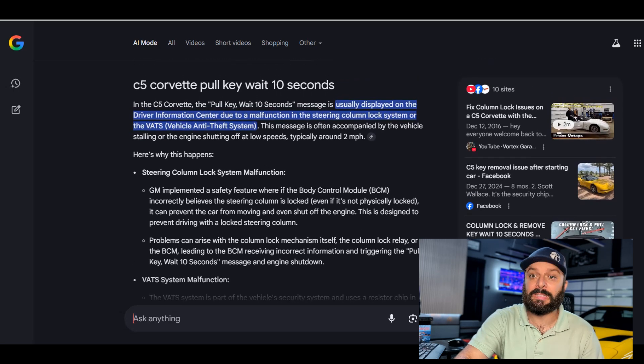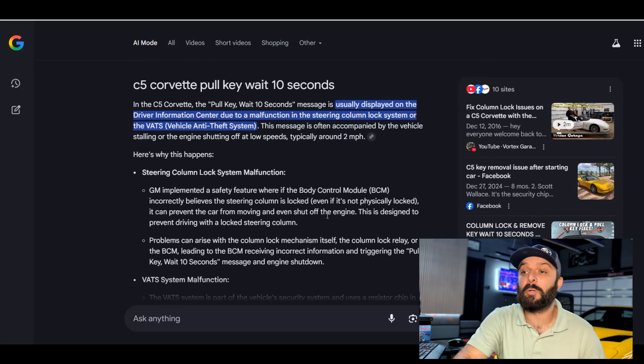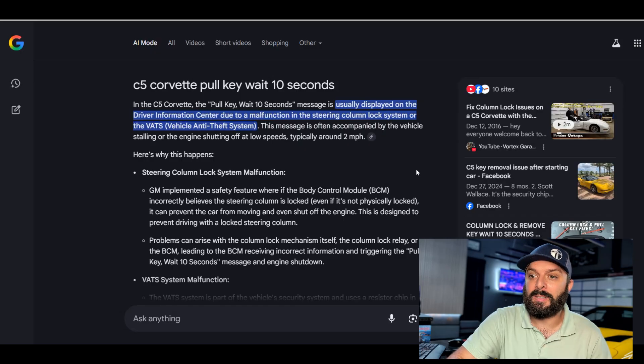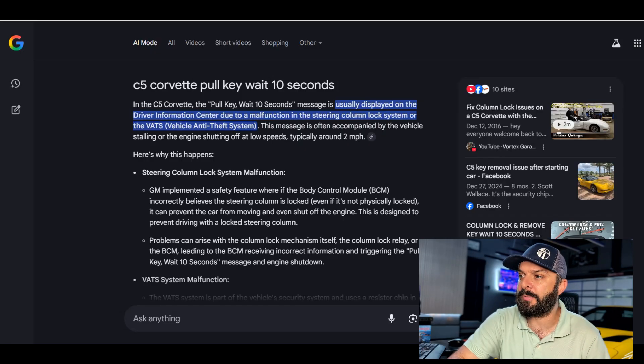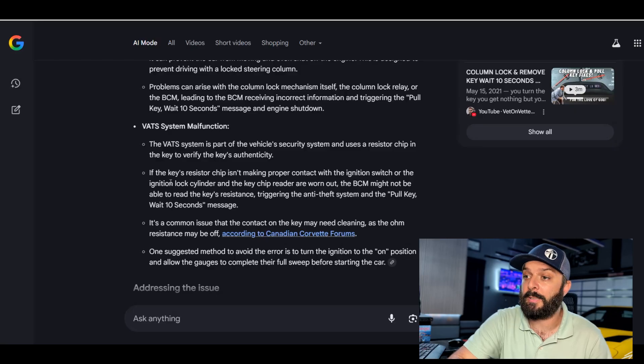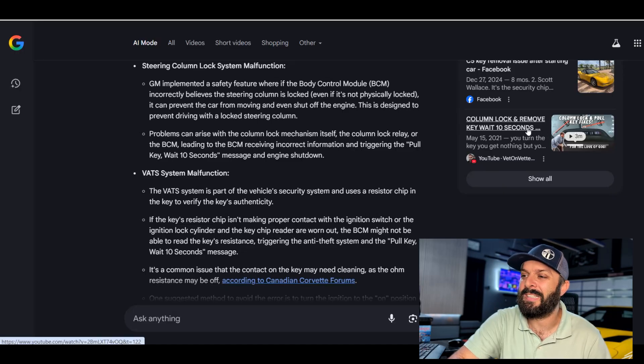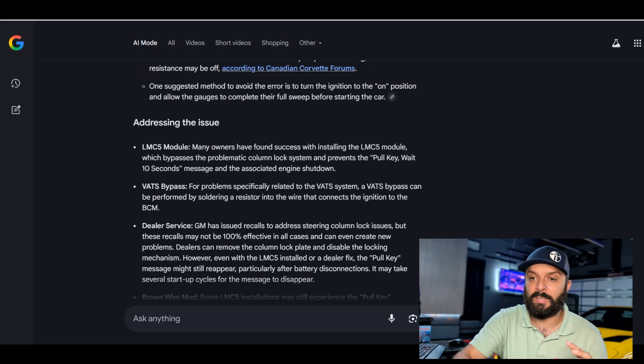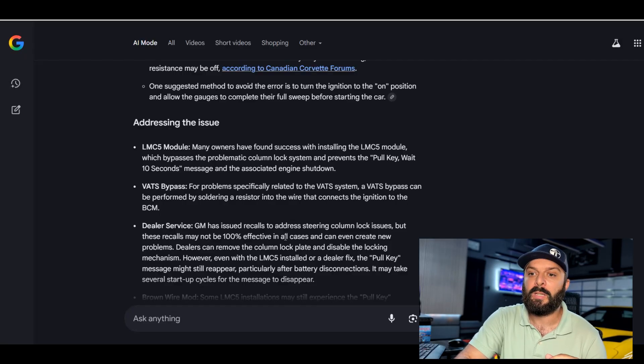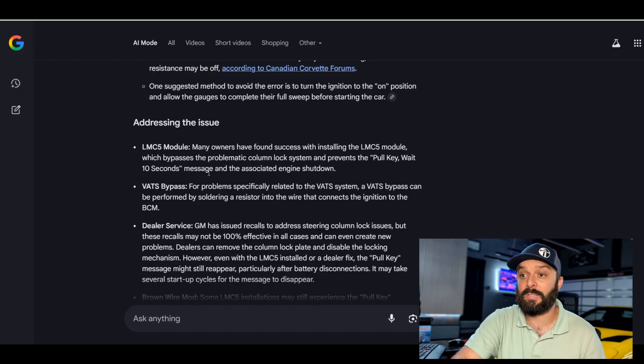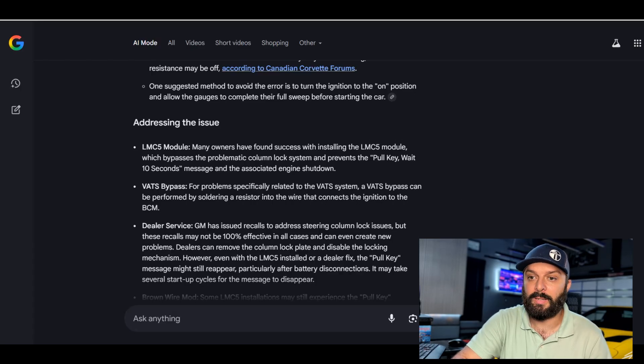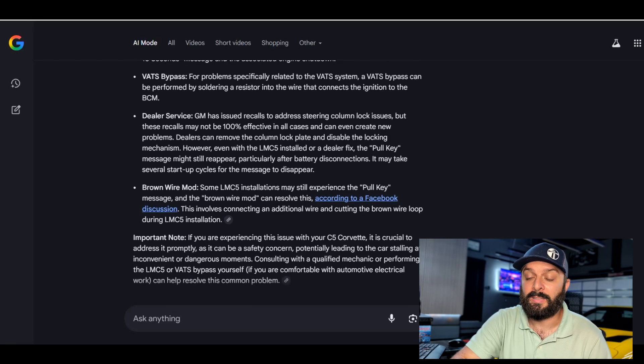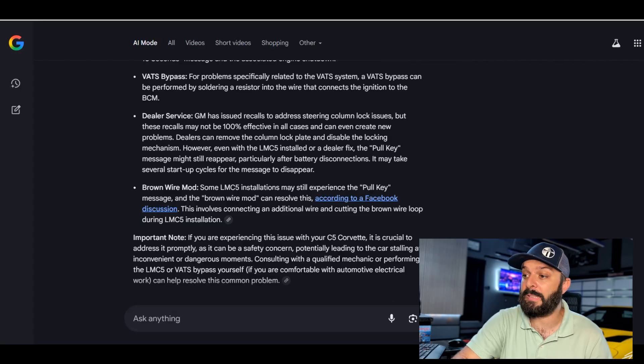All right, gang. I've input my first question, which was C5 Corvette pull key, wait 10 seconds. Here's what we got. So, here's what's happening. Call unlock system malfunction. That is one issue. There's a few issues. One's VAT, which is right there. Yes, the resistor and the VAT system, which I had to do to do my push button. Oh, funny. This is actually my video right here. This is from four years ago. Pretty much everything I touch on that video is right here. The key fix for it is either your VAT bypass, which is a little resistor and your keys is not working, it's dirty. It needs a new tumbler or brand new ignition. The LMC5 is the go-to fix.